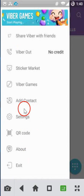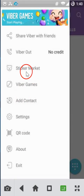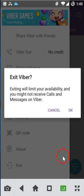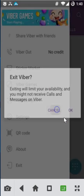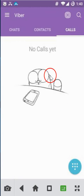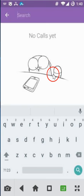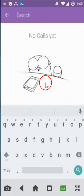In the menu you have settings, add contact, Viber games, and many other things. You also have the search feature to search contacts. So in this way you can easily create your Viber account. Hope this tutorial helps — thanks for watching.